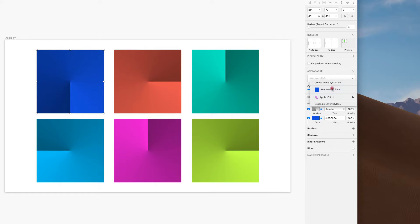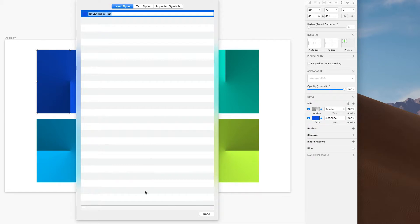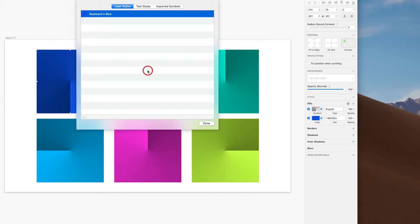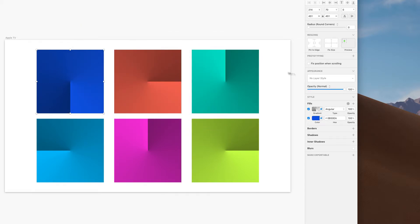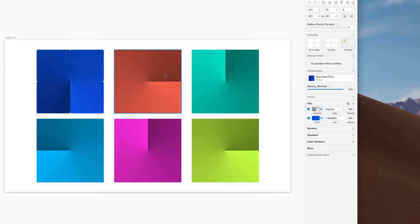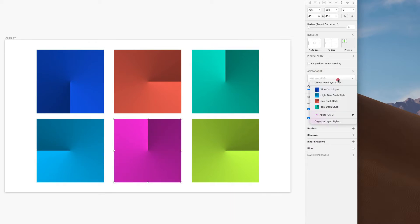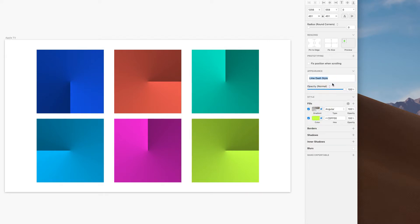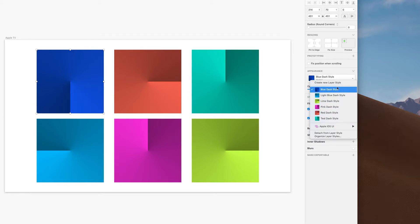Now let's make a bunch of styles. I'm going to go to 'Organize Layer Styles' and shorten up this menu so you can see it better. You can click and rename your layer styles, but I'm going to use the minus button to get rid of 'keyboard in blue' — it's not in the dropdown anymore. Then I'll create a bunch of new ones: blue, red, teal, light blue, pink, and lime. I could have done yellow but I quite like lime.